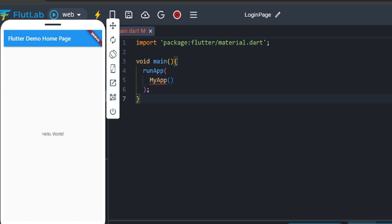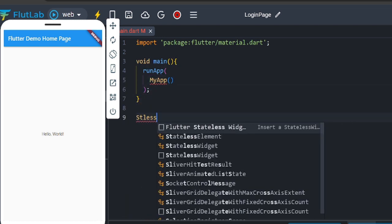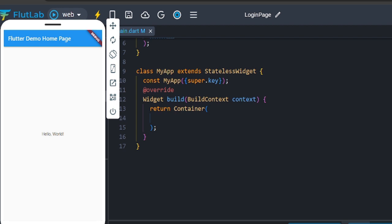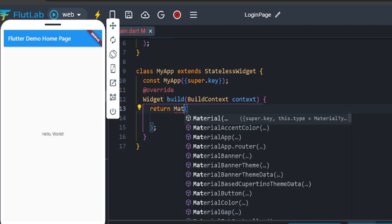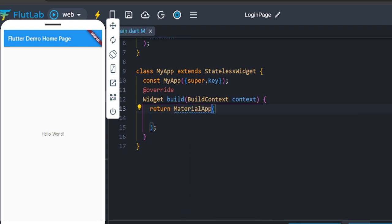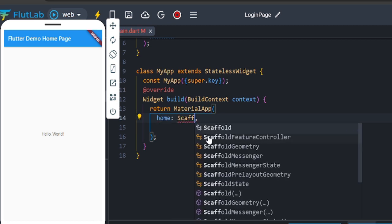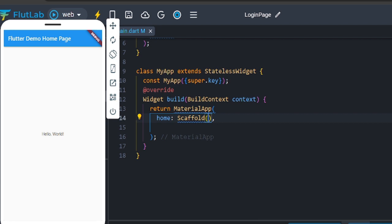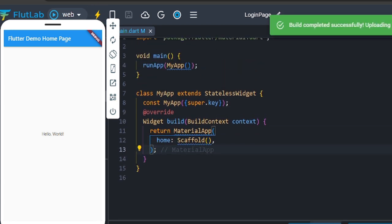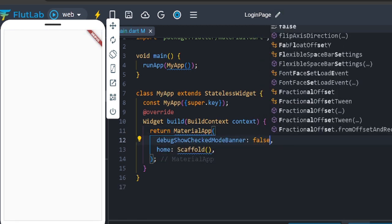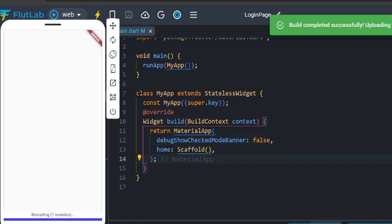Now we'll start with the StatelessWidget. We'll set up the class as an assignment. We'll call the MaterialApp, select the home attribute, and use the Scaffold widget. We'll save with a white color screen and remove the debug banner — set it to false to hide it.